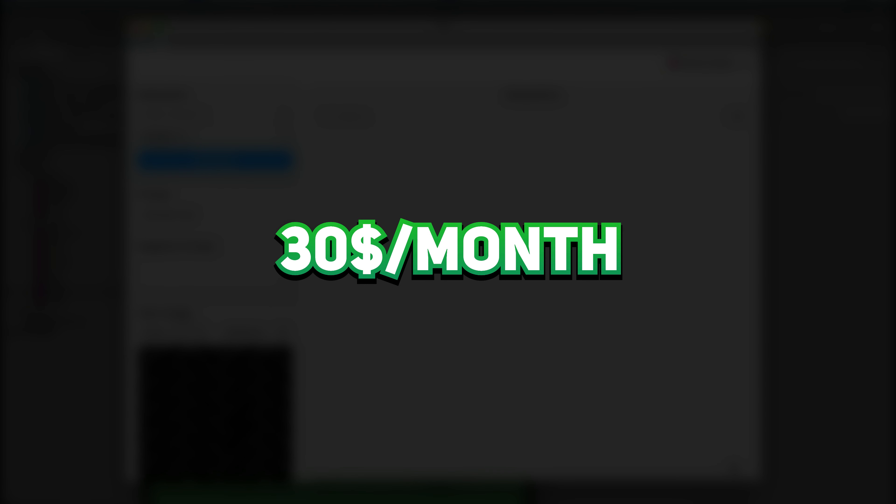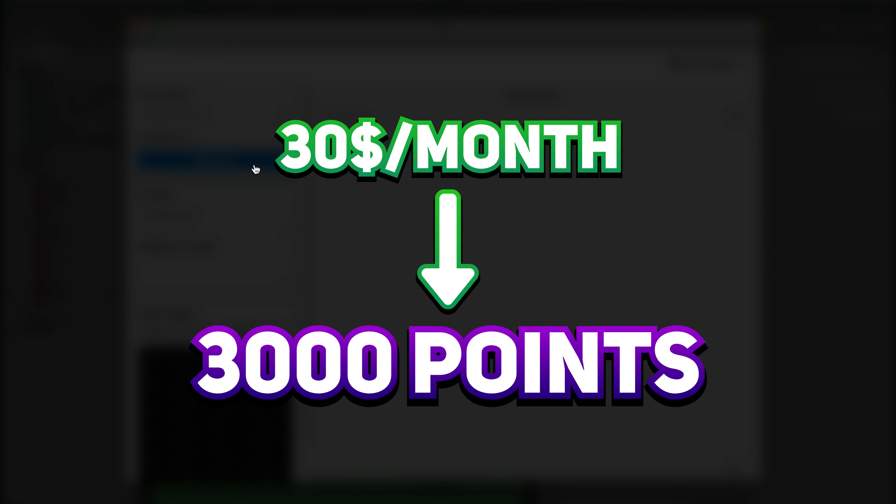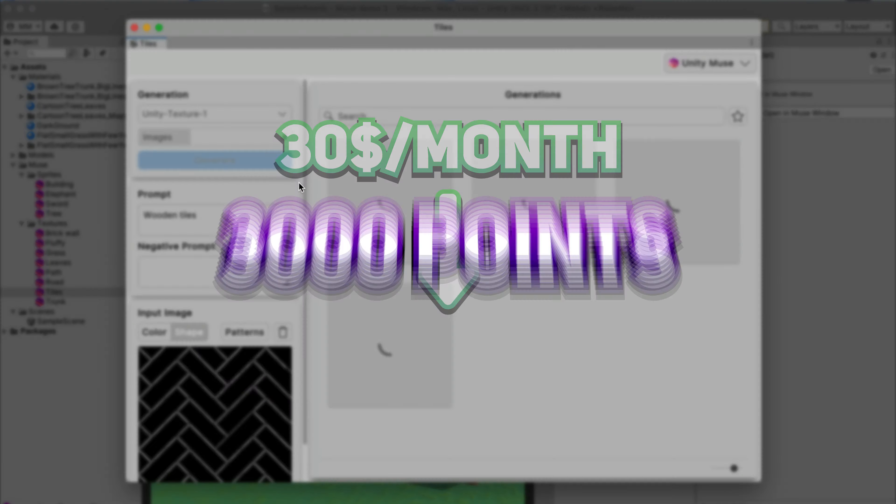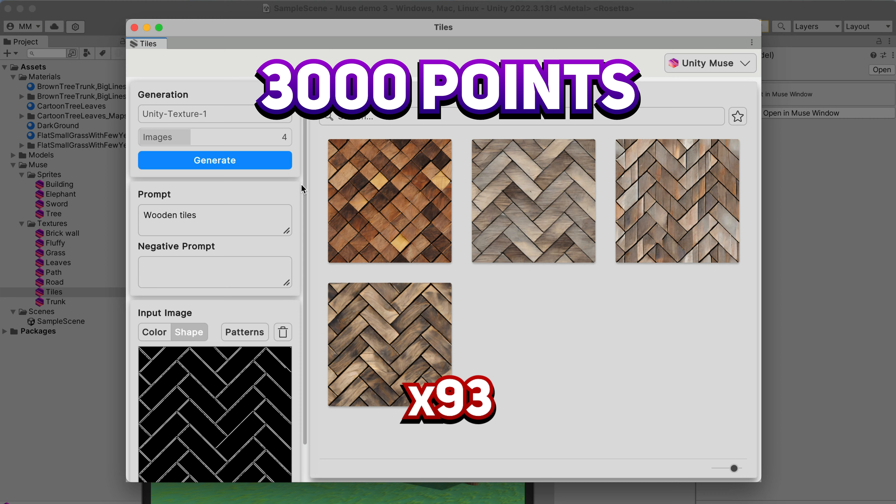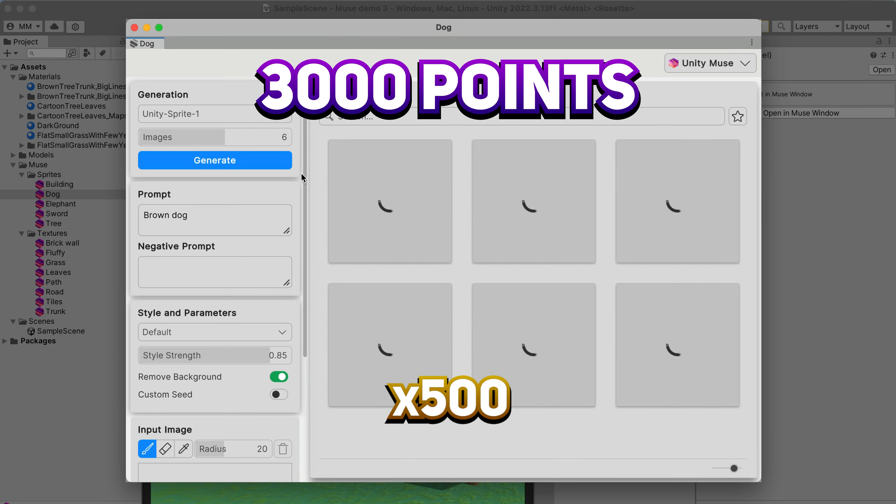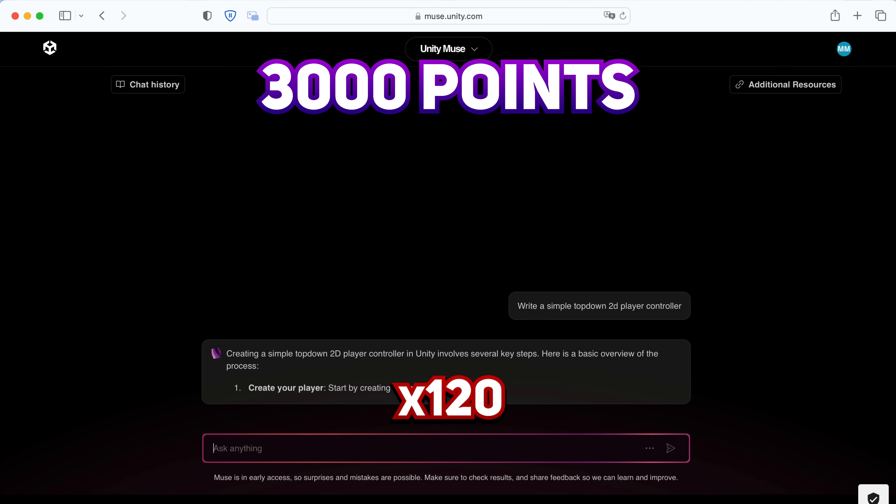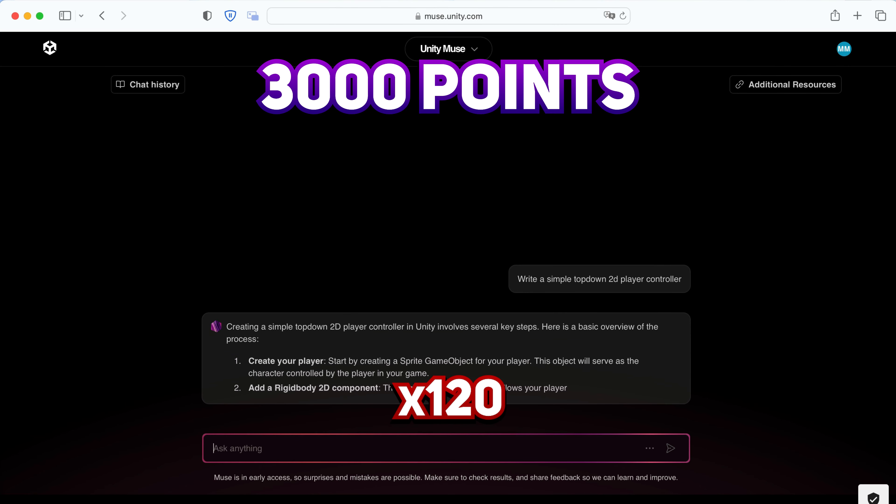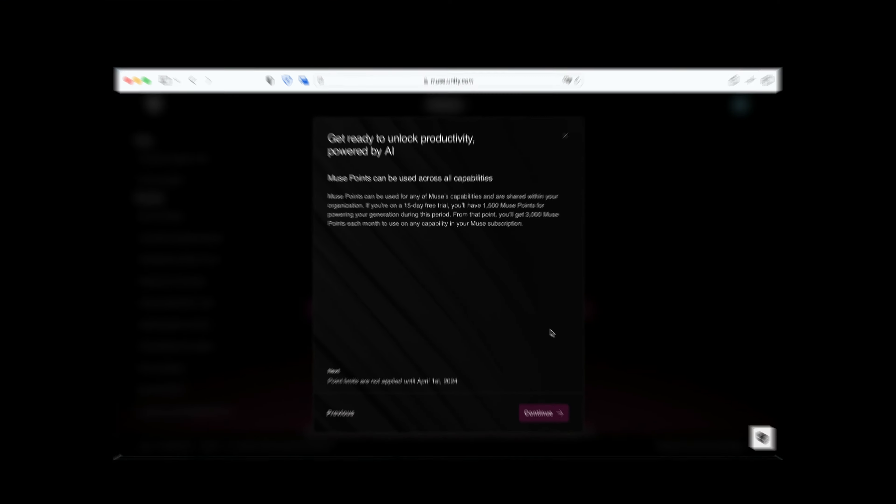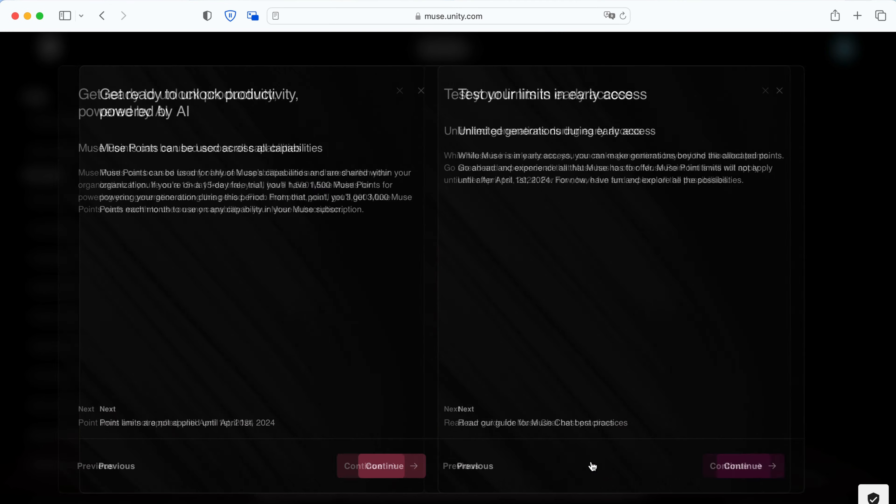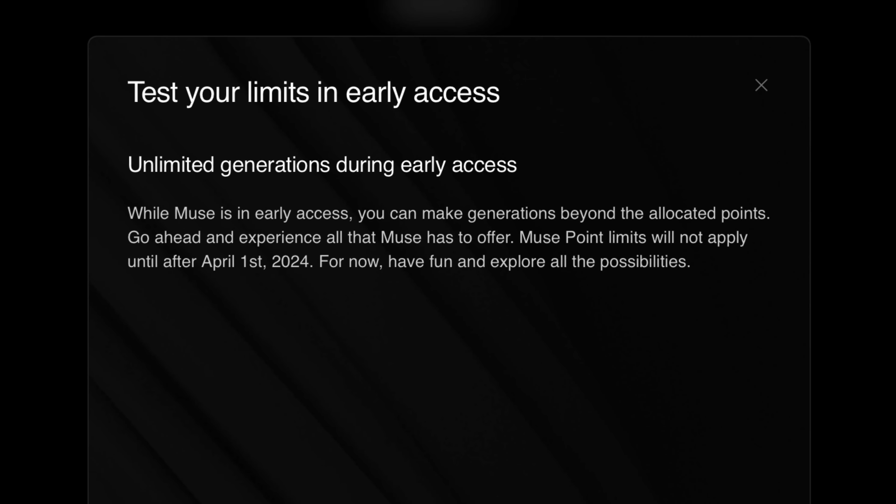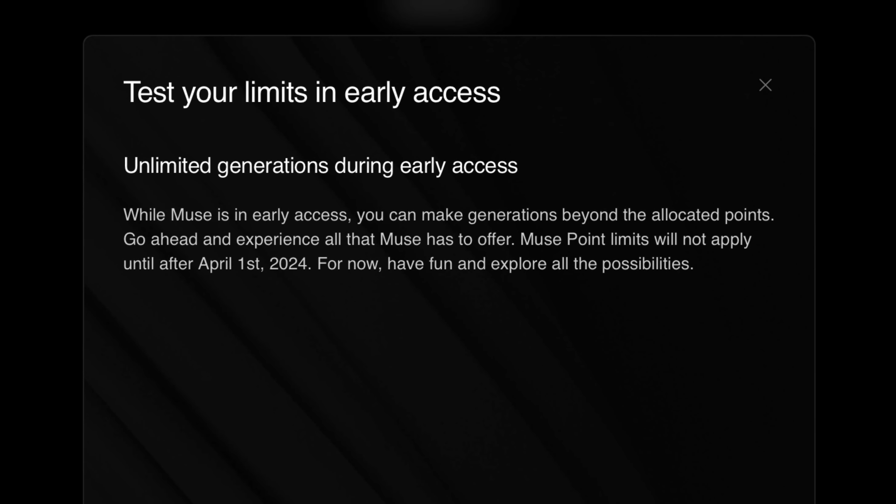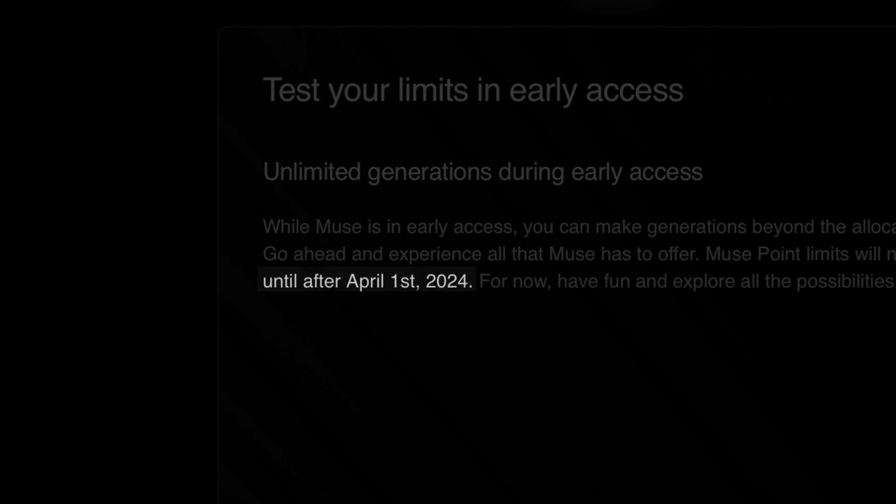In those $30 per month, you will get 3000 points. For that, you can do 93 texture generations with 4 variants, do 500 sprite generations with 6 variants, and send only 120 Muse messages per month. That is a huge limitation, and while during the early access period those points are not limited, once the service will fully start, the limitations will be enormous.